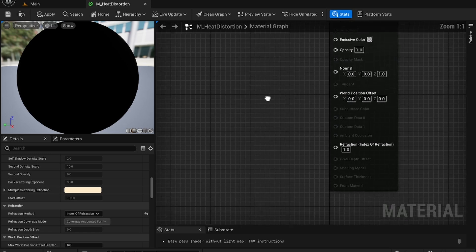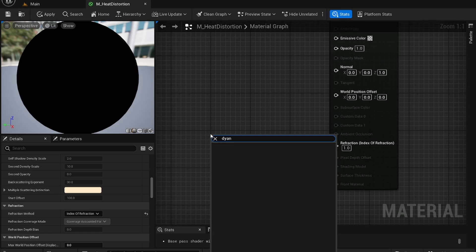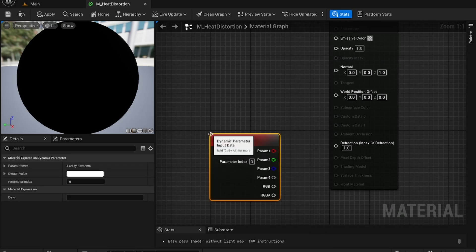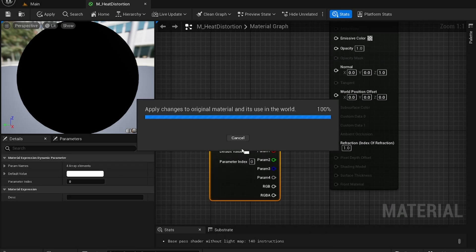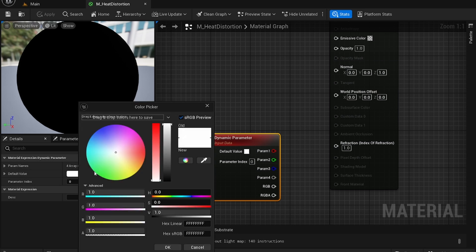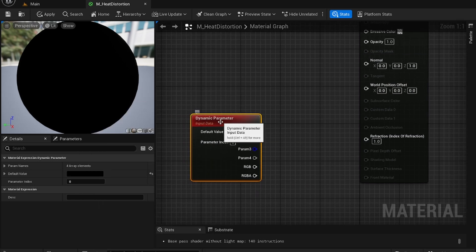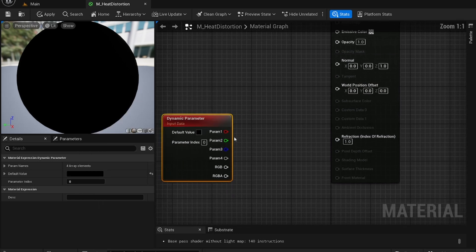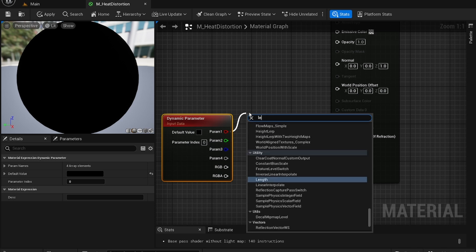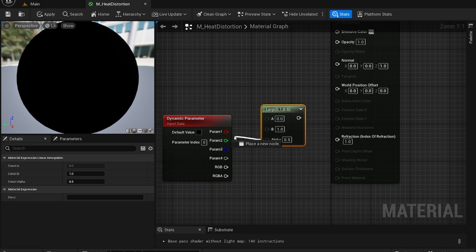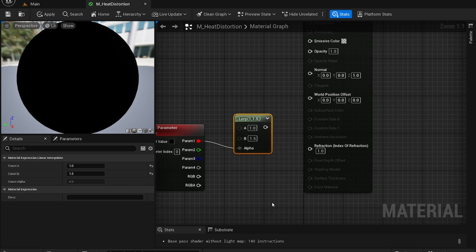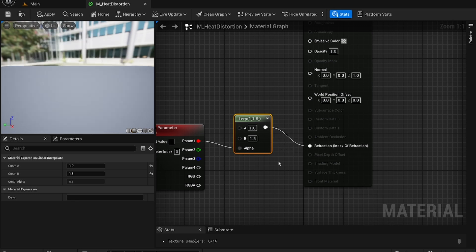The first step you want to do is create a dynamic parameter node, change some default value to black and get the parallel one. Plug it into a linear interpolation node. Plug it into alpha and for A make it 1 and for B make it 1.5 and plug this into the refraction.